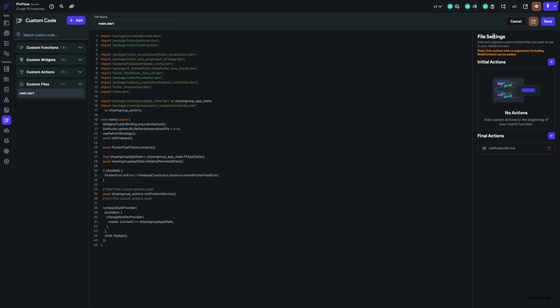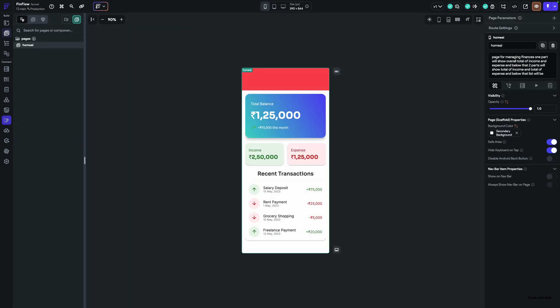The most important and my favorite feature is the AI creation of components. This page — I have not written even a single line of code, and the entire page was created by AI.